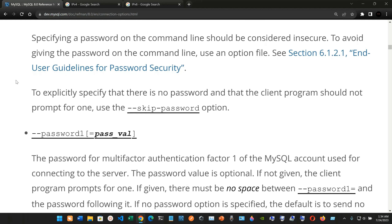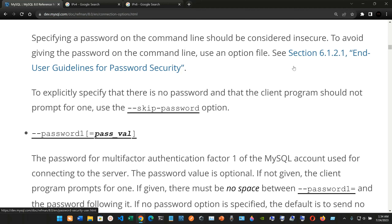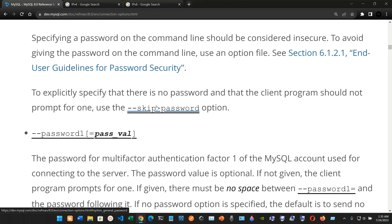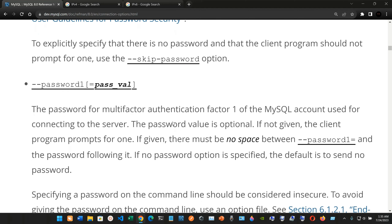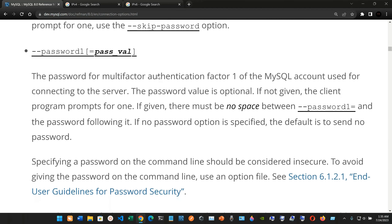To avoid giving the password on the command line, use an option file — see the end-user guidelines for password security. To explicitly specify that there is no password and the client program should not prompt for one, use the --skip-password option.